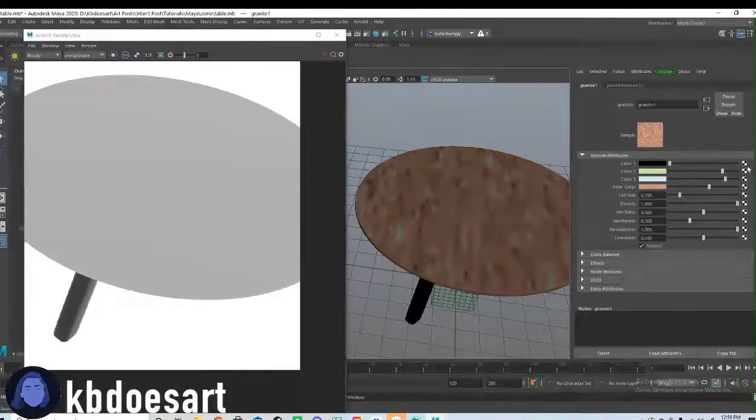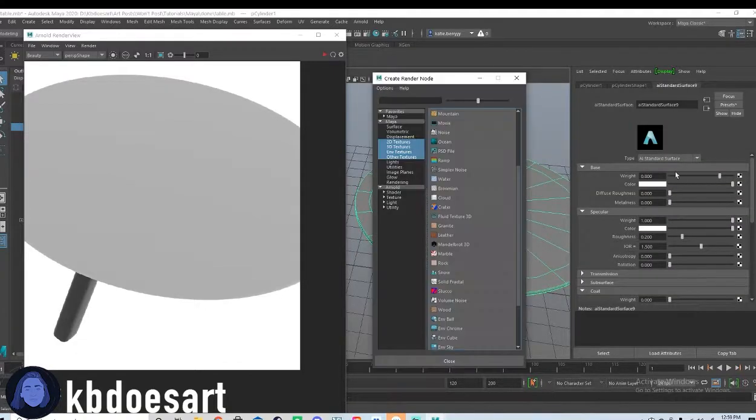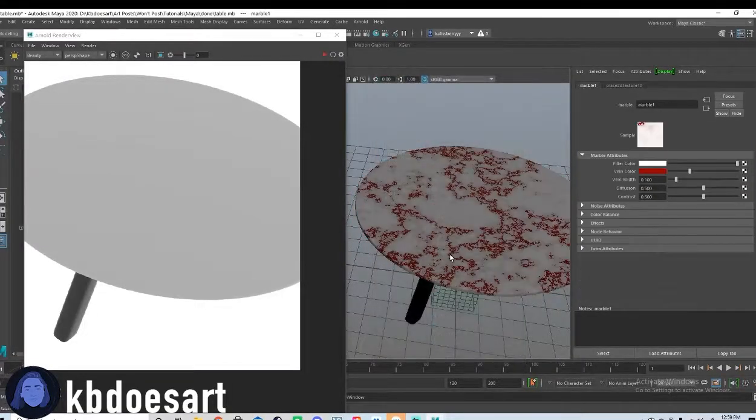We could try granite or we could try marble. I kind of want to try marble because marble tables are very pretty.